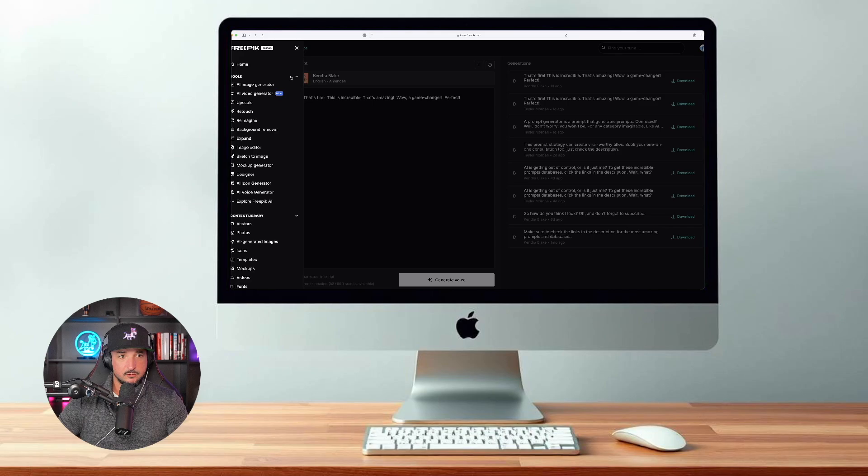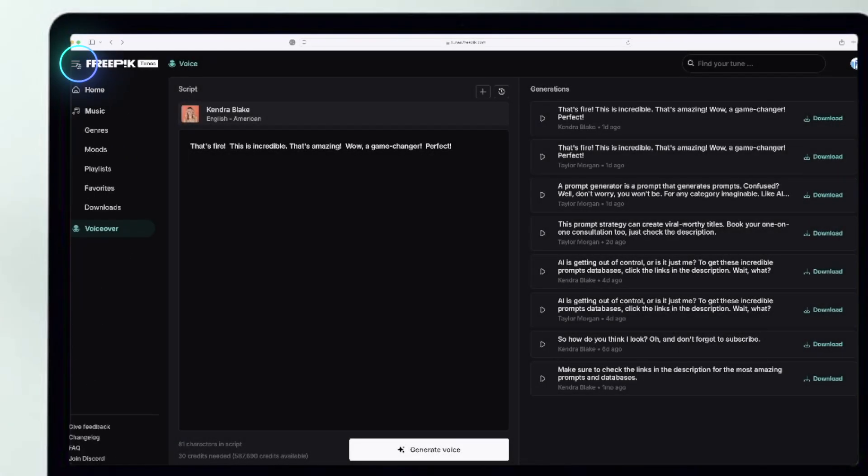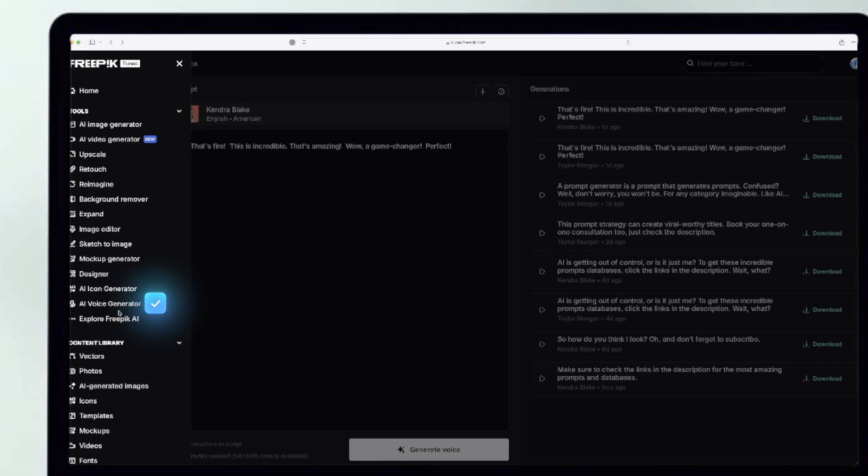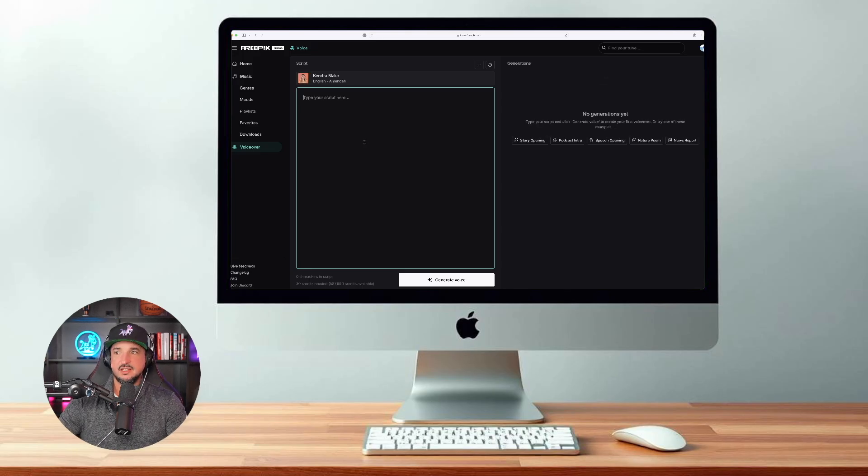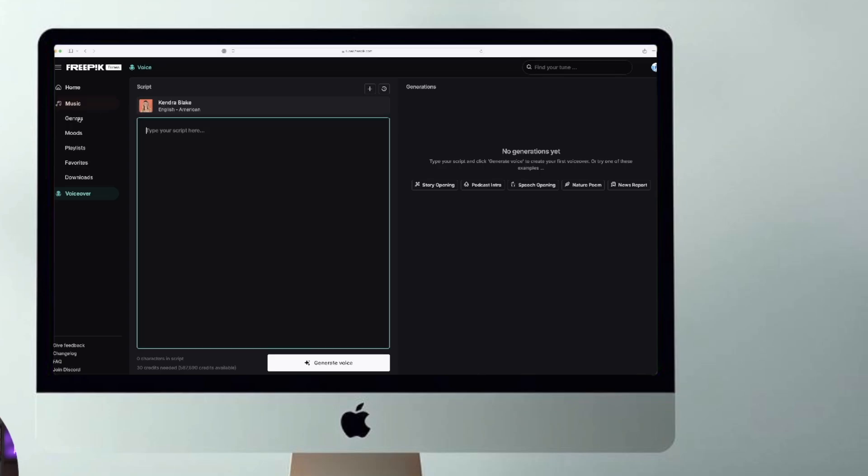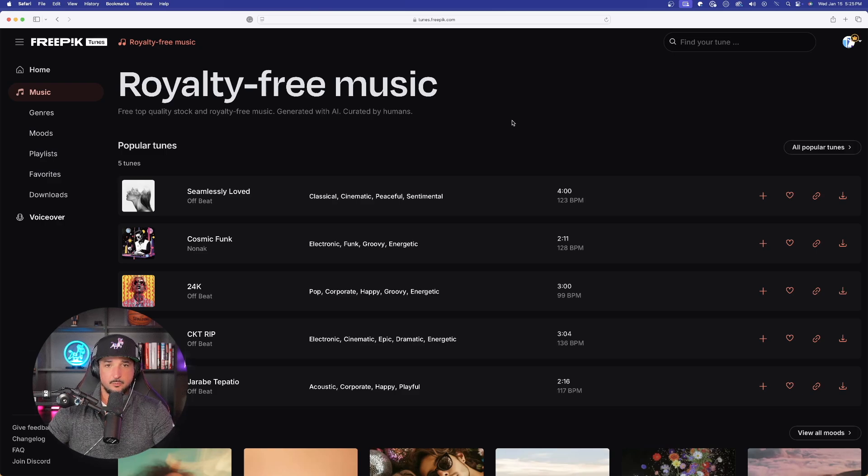So right now, I'm over here in FreePic, and all you have to do to find this is in the top left-hand corner, select the menu option, and you can see it's right down here at the very bottom. It's called AI Voice Generator. Once you select AI Voice Generator, it's going to actually take you to this page right here. And like I said, before I show you how good this is, on the left-hand side, this is where you can find the specific music. And now after clicking music, here is the homepage for the music.